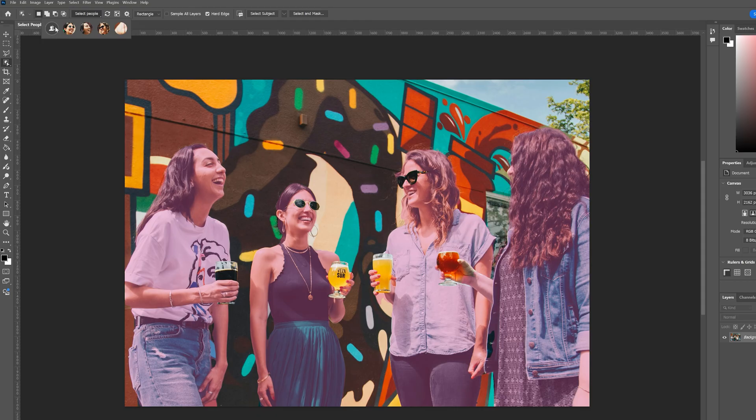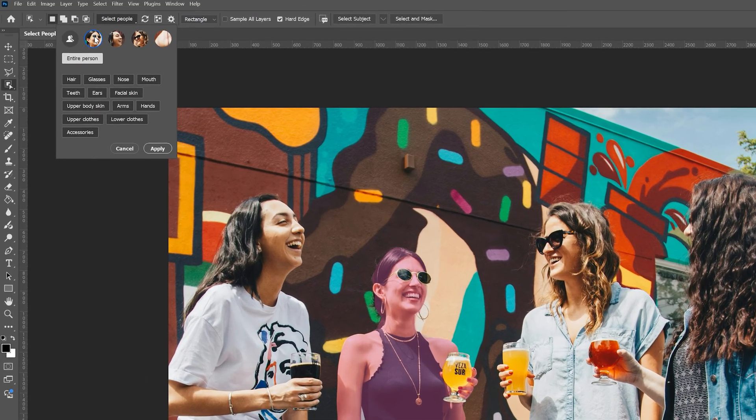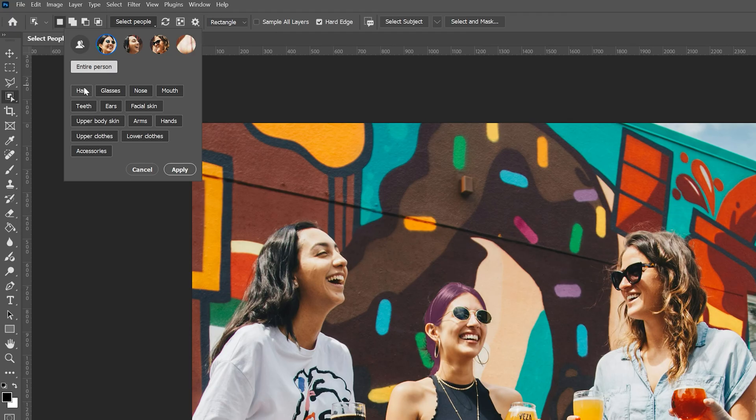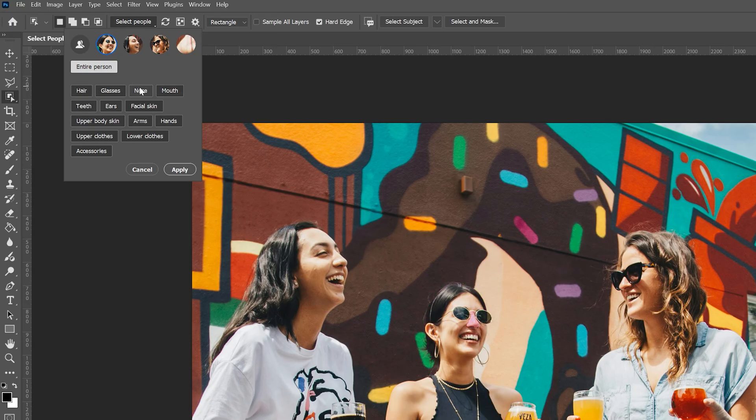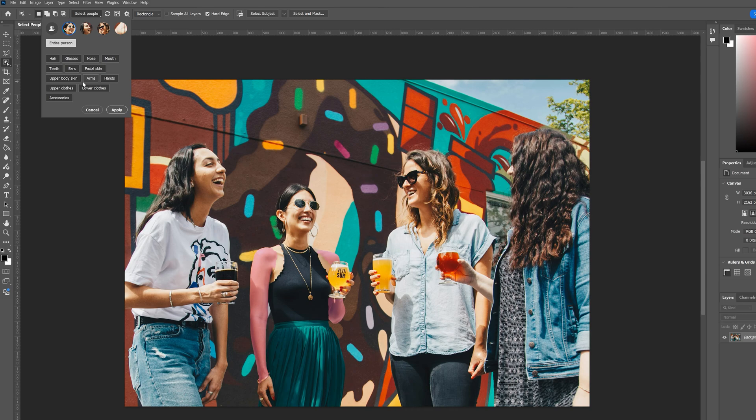And then if we click on one of these thumbnails, we can get even more wild with it. It gives us several options for different areas of each person that we can select. So if we scroll over these, we see that we have options for hair, options for the nose, options for mouth which highlights the lips, options for facial skin, upper body skin, arms. Just a really impressive array of options that it gives us.